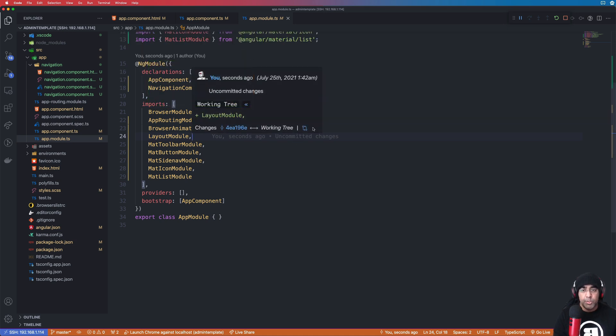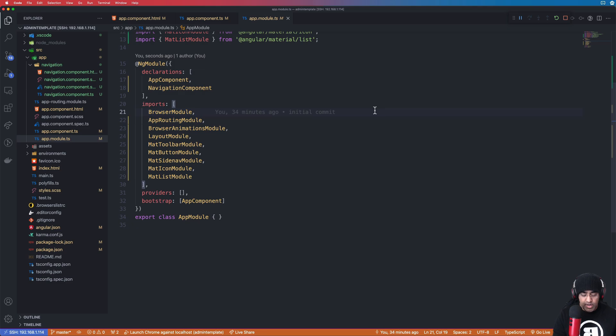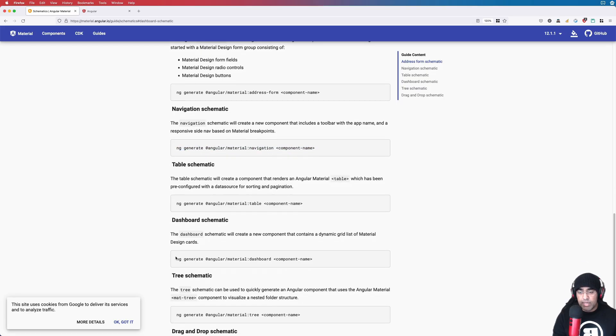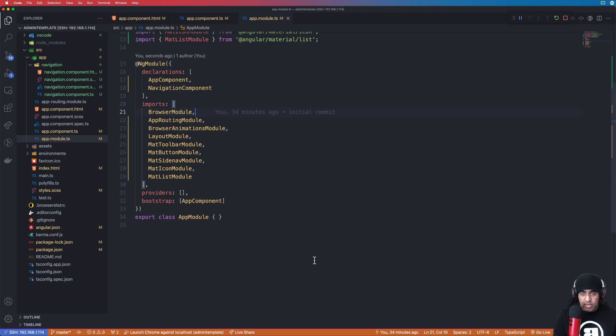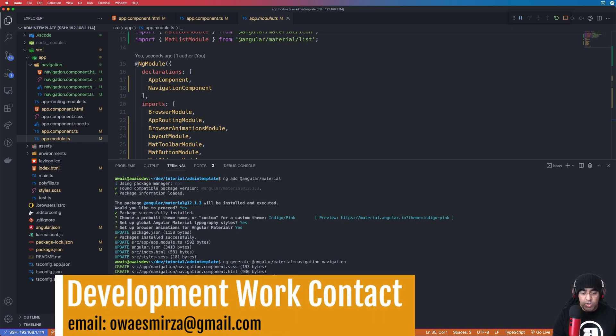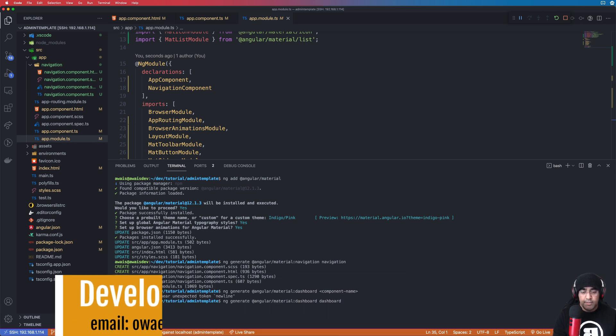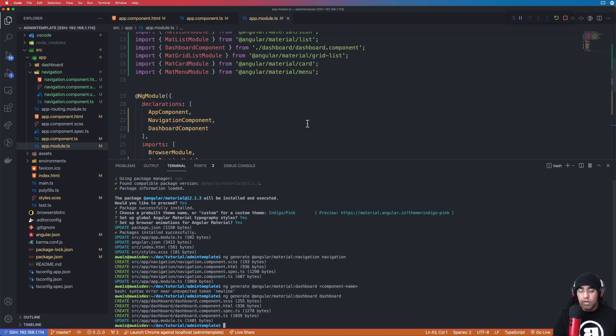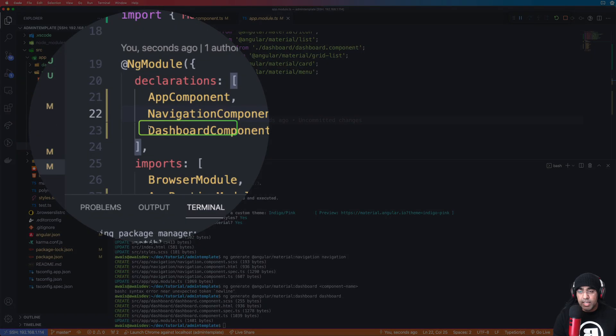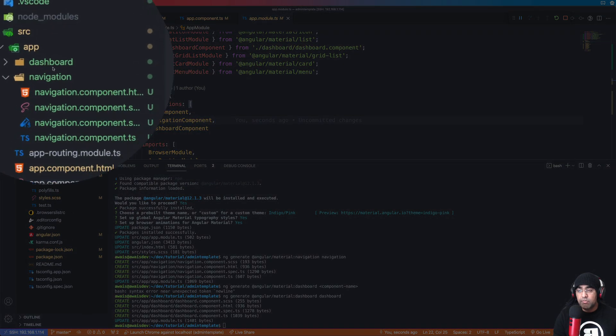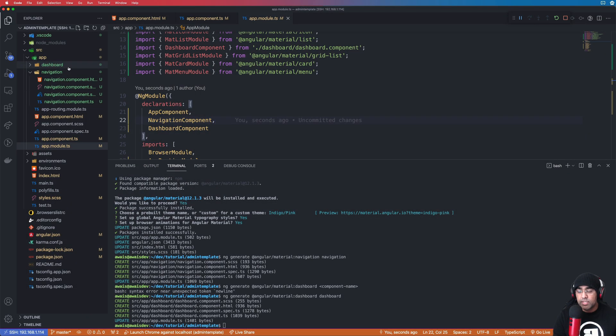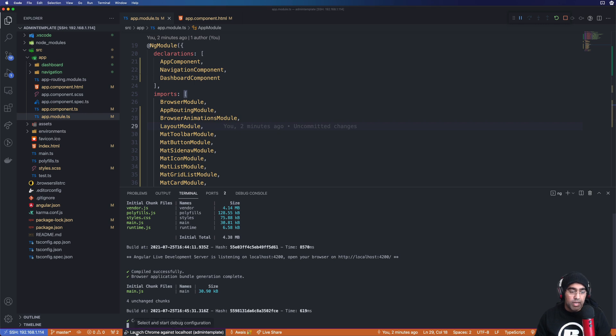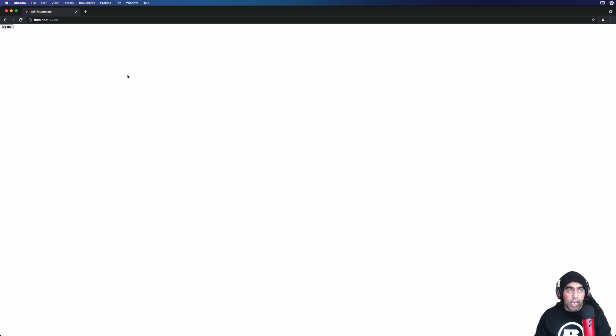All right, so let's go back to Firefox. We need a dashboard schematic. I'll just copy this, go back and terminal, paste that. It's going to expect a new name so we'll do dashboard. Okay, so we got another dashboard component added here, but also we have the dashboard in the file explorer as you can see.